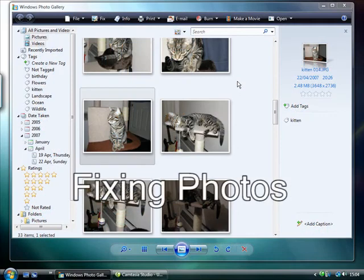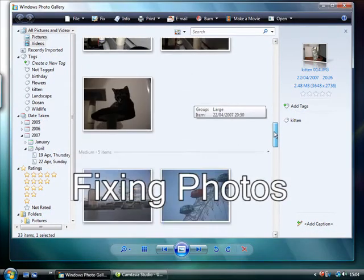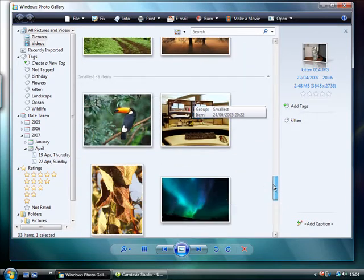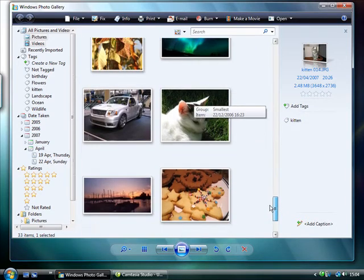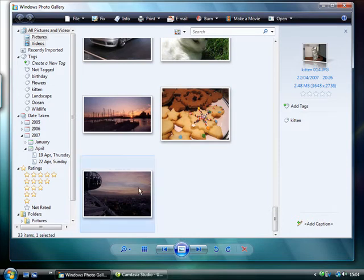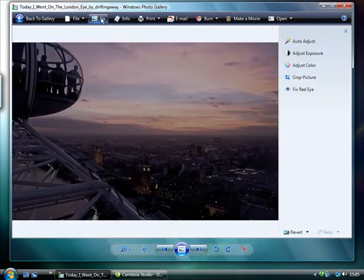Once your photos are on your PC, you'll want to sort through them and fix any that haven't come out as you'd hoped. The Fix option in Windows Photo Gallery is located in the top menu next to File. Clicking it reveals a list of five options on the right.